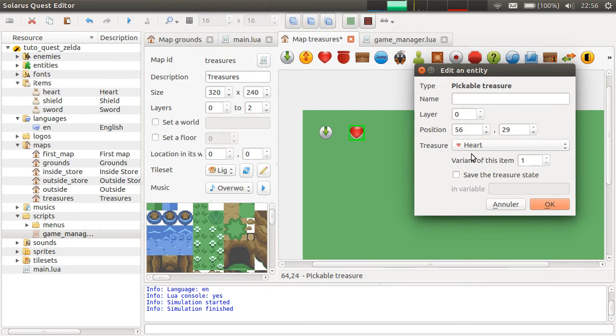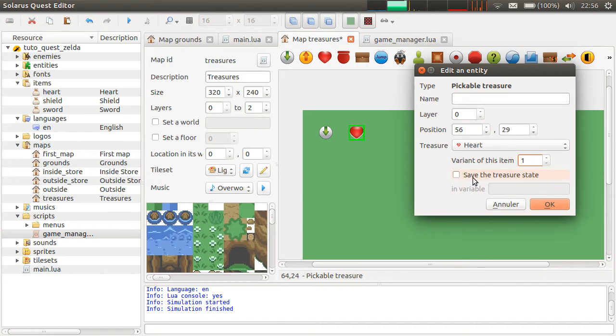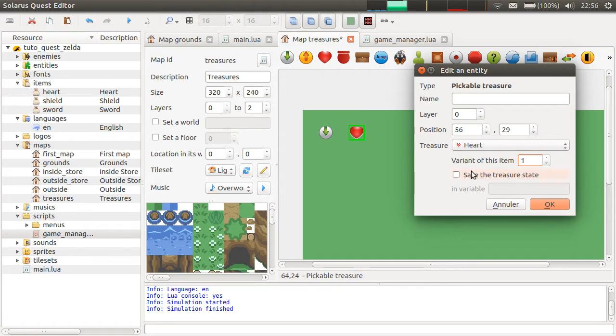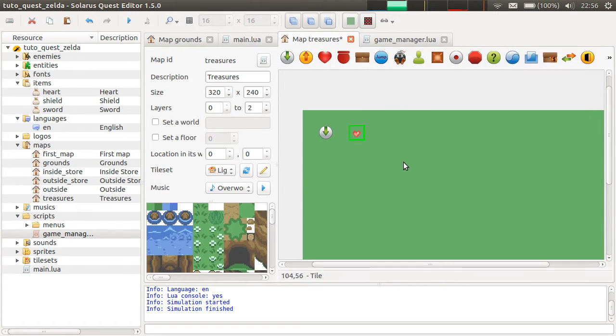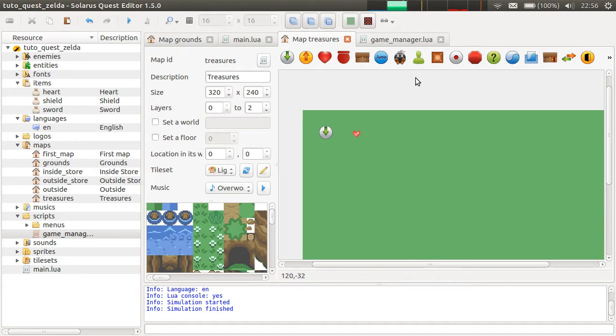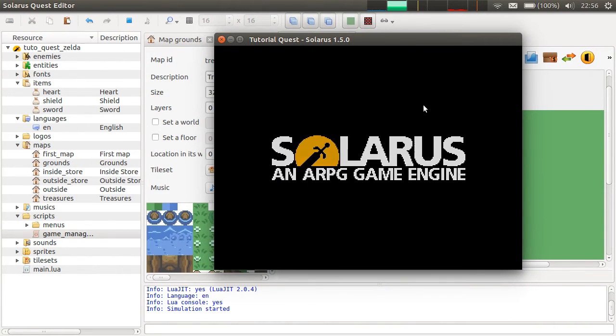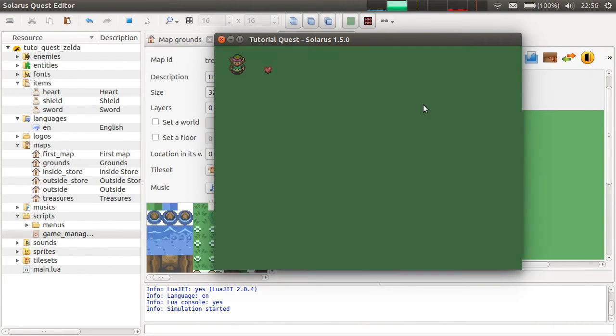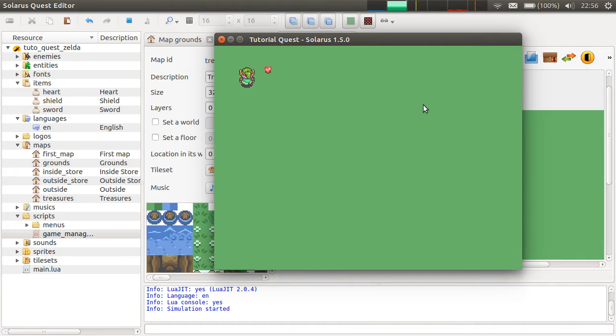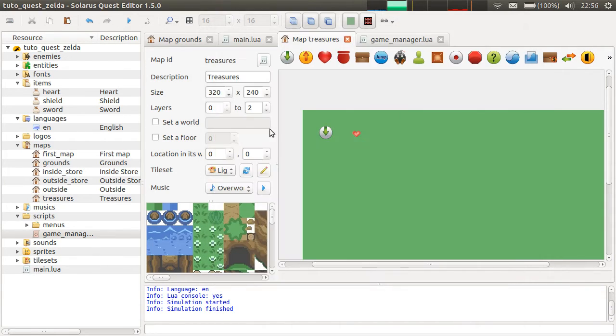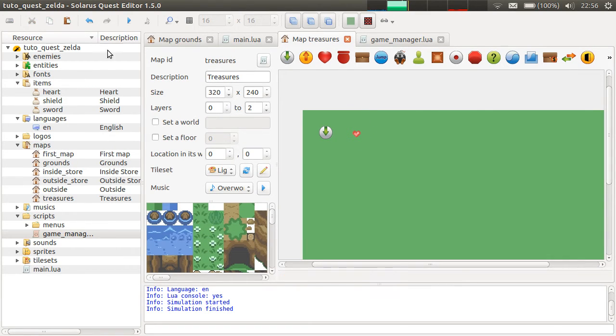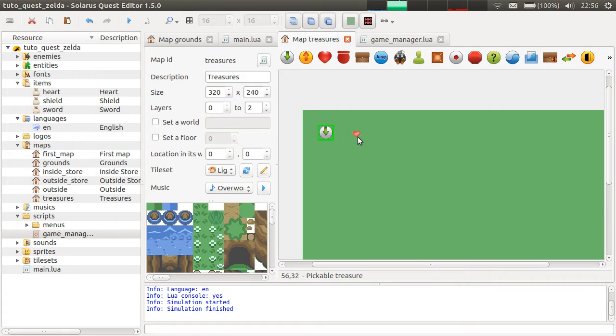And then you choose the variant. Hearts only have one variant. And you can also save the state of the treasure, whether it was found already or not. And I have my heart. And it can be picked. I have just picked the heart. So, as you can see, it's really something dynamic. It disappears at runtime when the player works on the treasure.